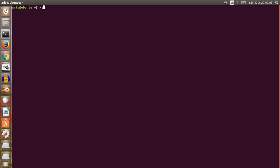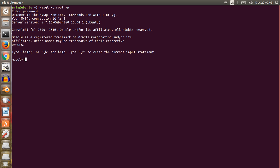This is the command to login to MySQL database. The username is root and root is the password. Just write this command and press Enter. It will ask for the password — type the password and press Enter. Now we have logged in. Let's recheck the existing databases by writing the command: SHOW DATABASES.